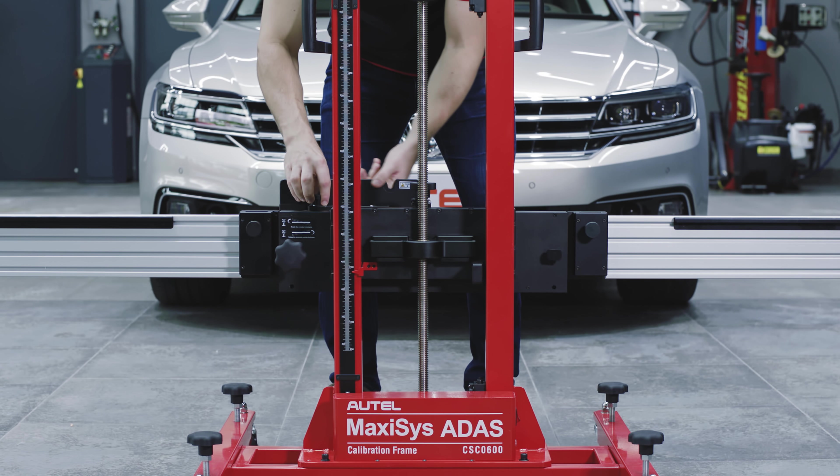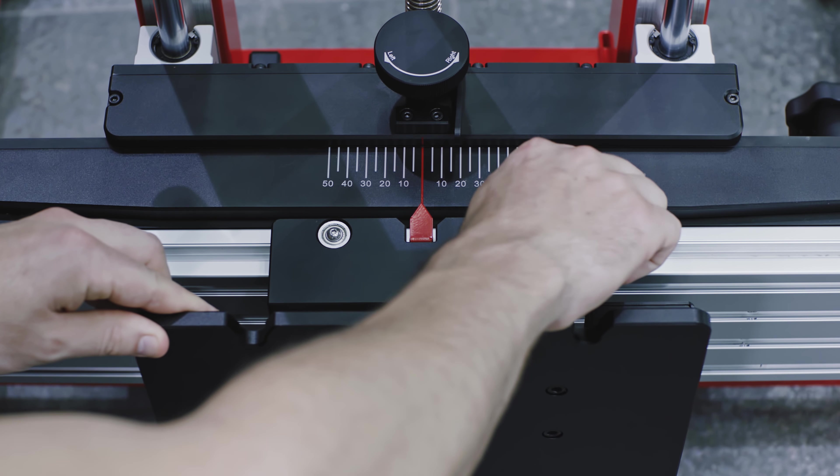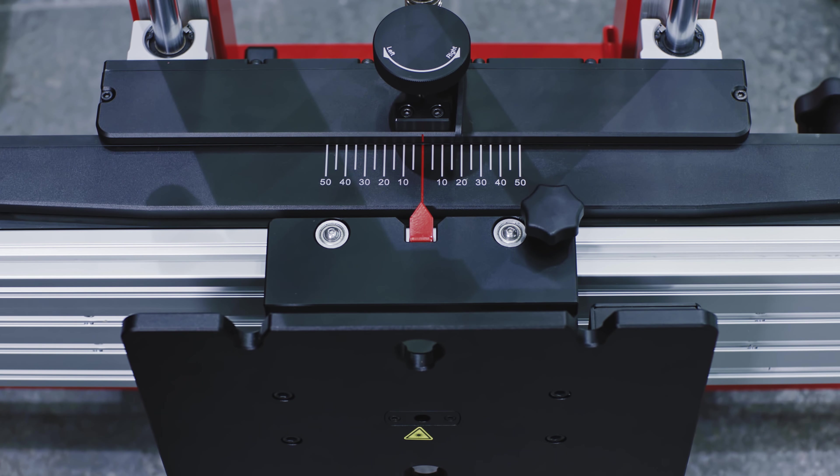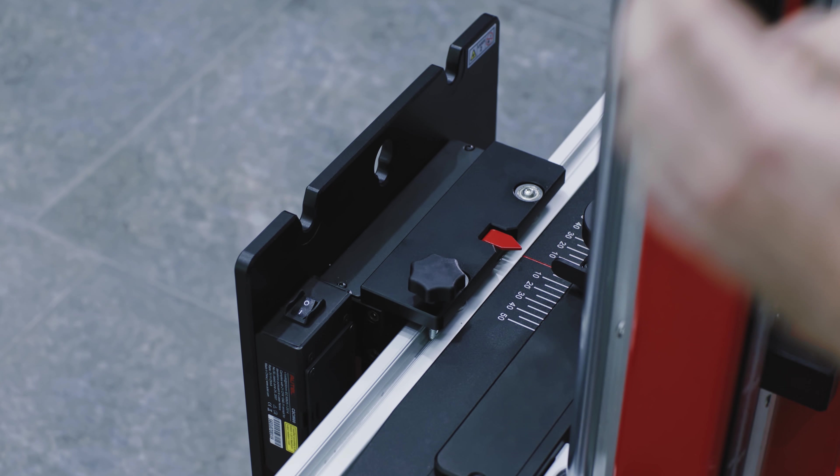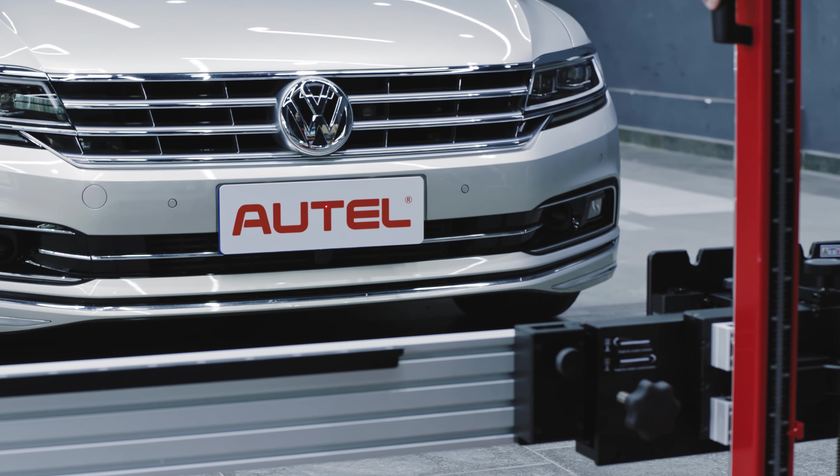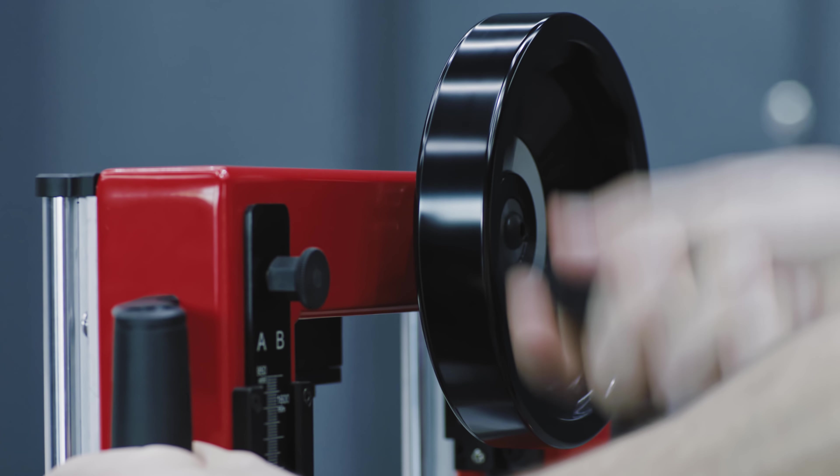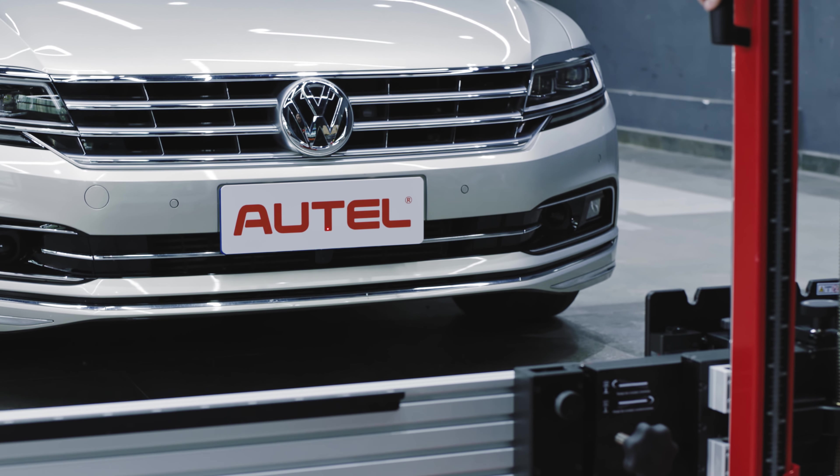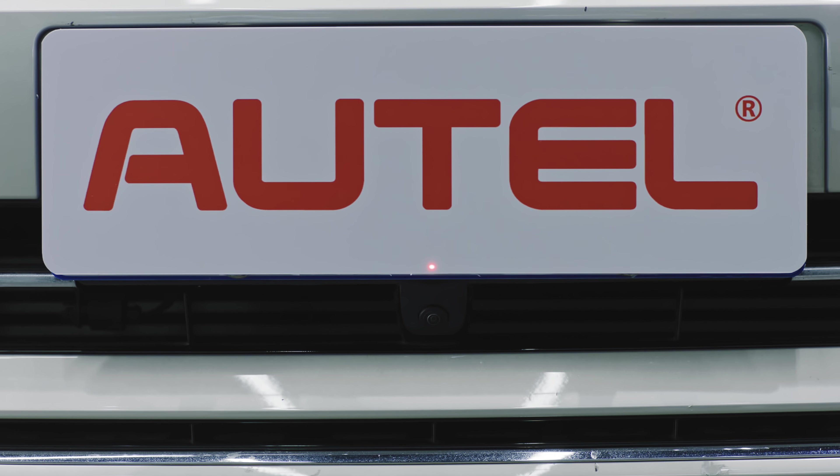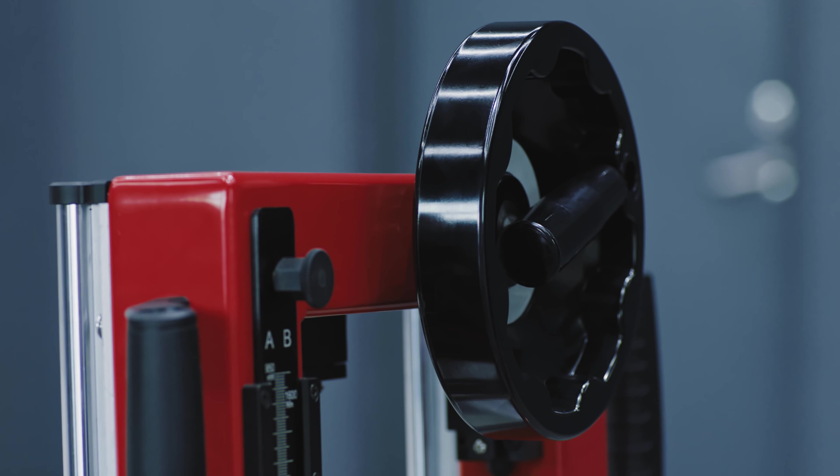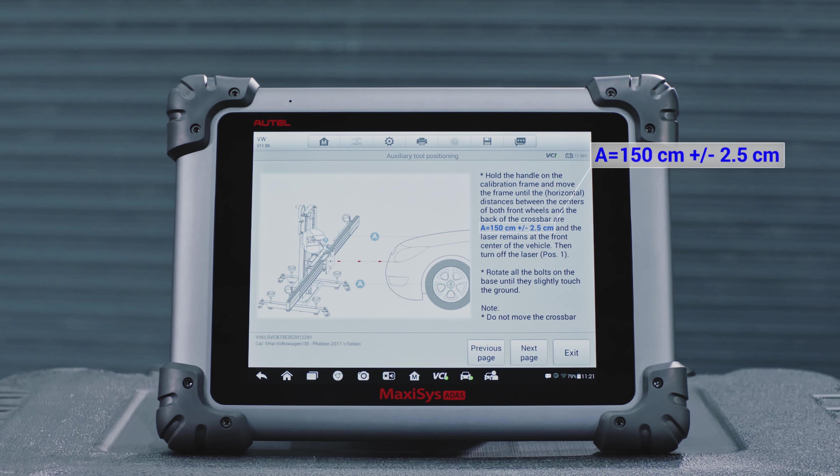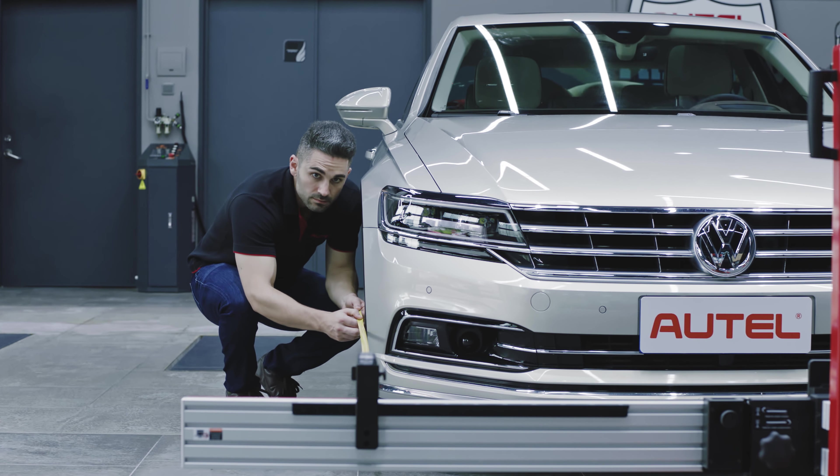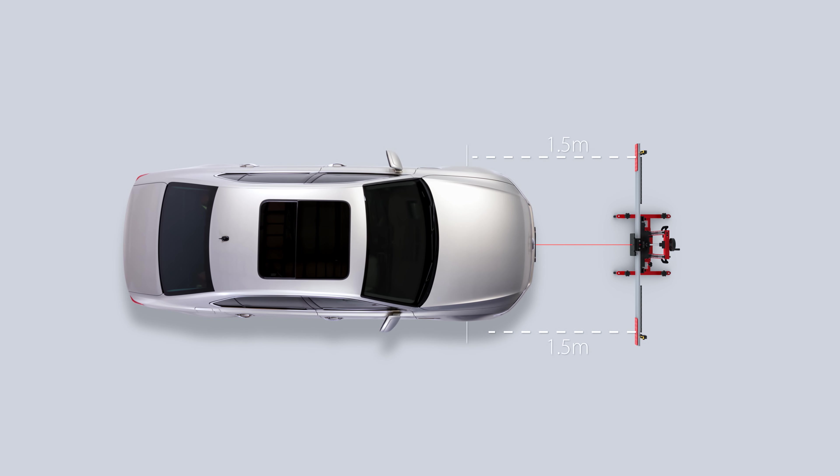Align the pointer on the sliding plate with the zero marked line. Tighten the bolt to secure the sliding plate. Turn on the laser and aim the beam at the front center of the vehicle. Adjust the height of the crossbar so that it is level with the center of the front wheel. Carefully move the frame to ensure the laser beam is pointed at the front center of the vehicle. Use tape measures to ensure both sides of the crossbar are at the same specified distance to the center of the front wheels.